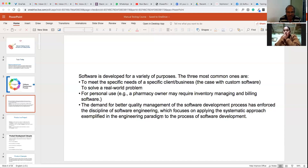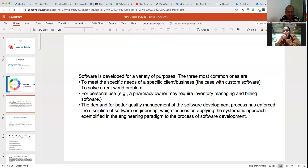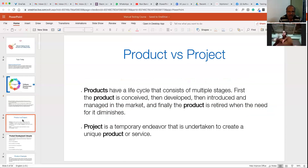The demand for better quality management of the software development process is enforced with the discipline of software engineering. Different engineering techniques are employed to deliver a quality product. Whenever you are working on a software product, there is some purpose — you are trying to meet some business requirements or client needs, and you are developing and delivering that software to the client.